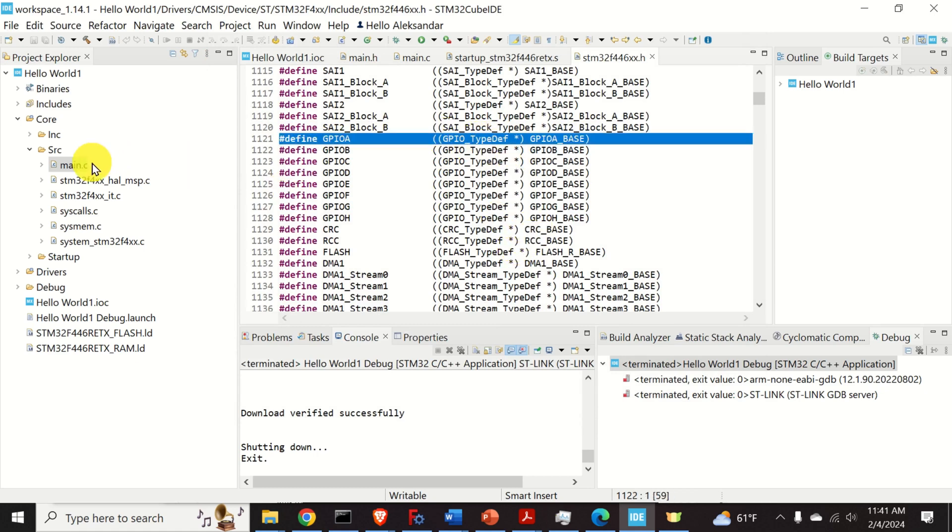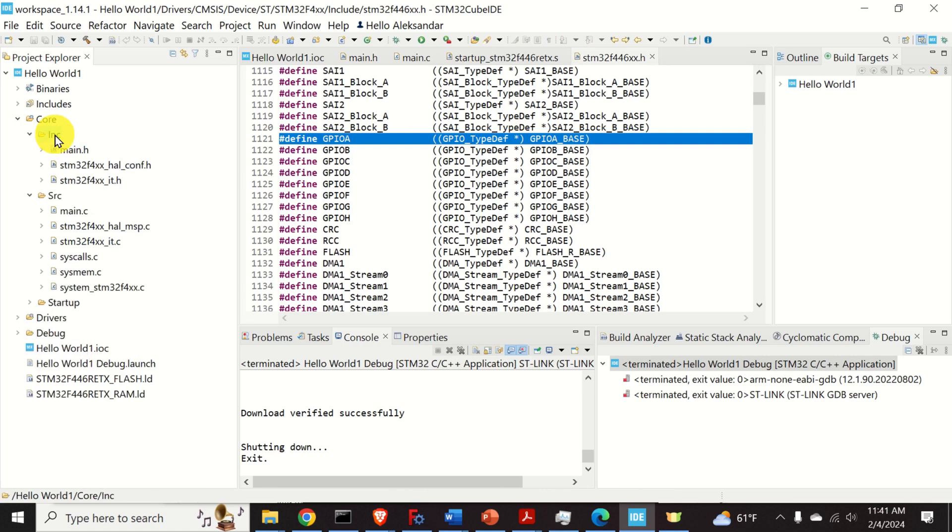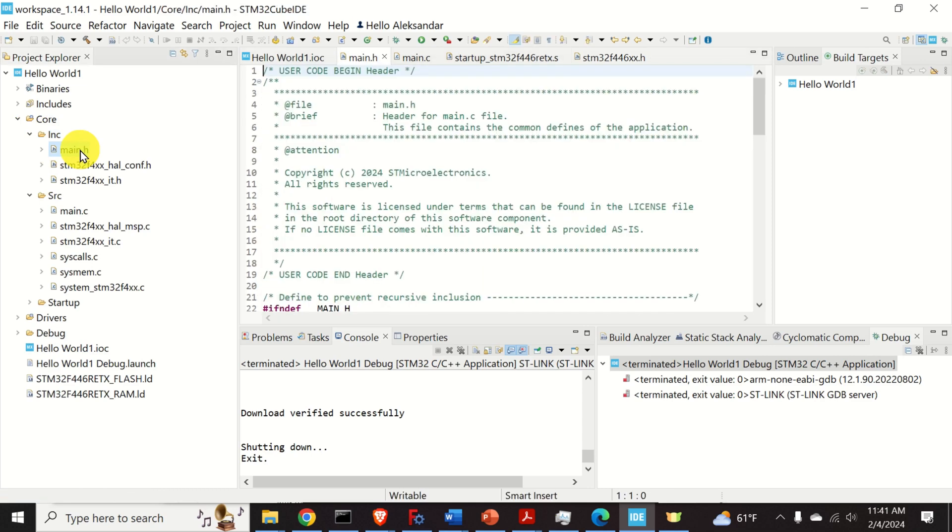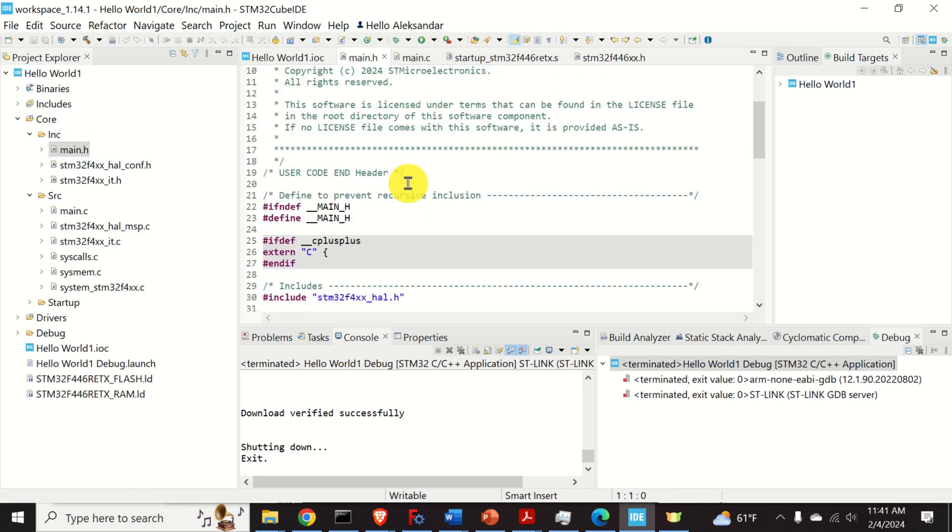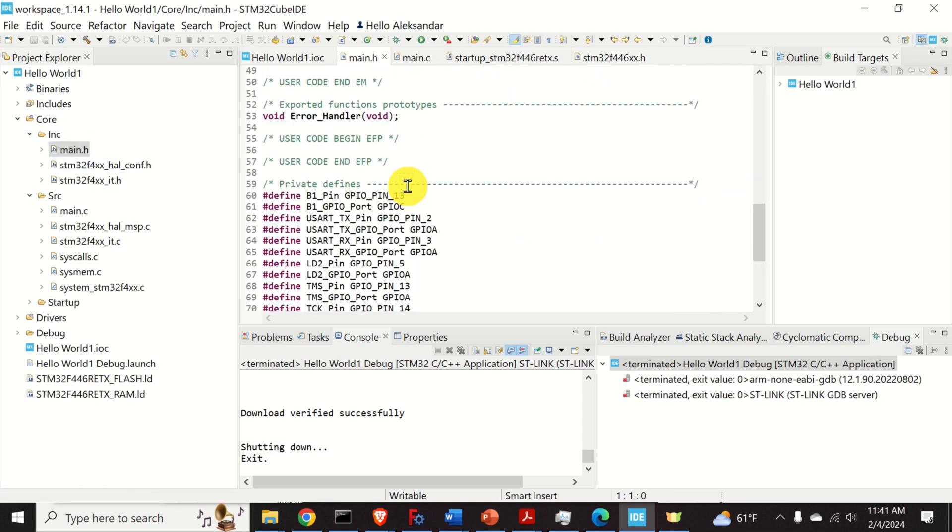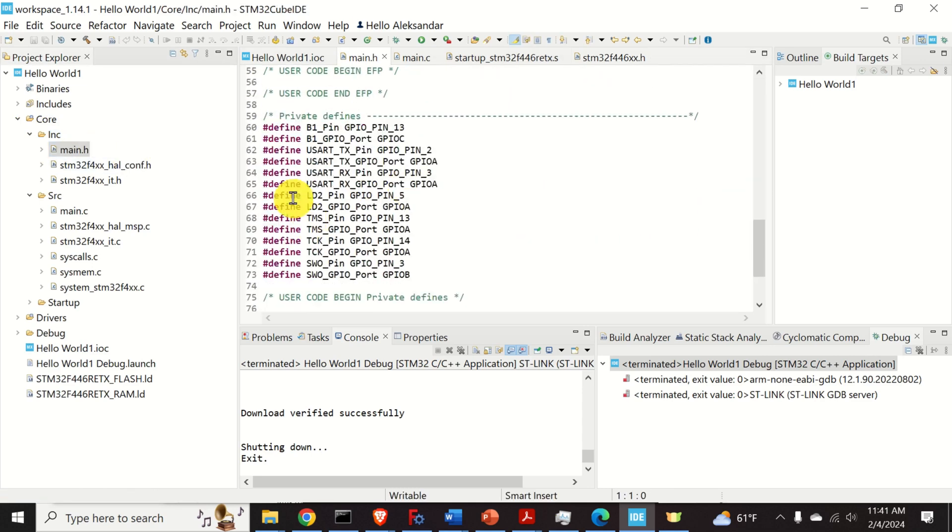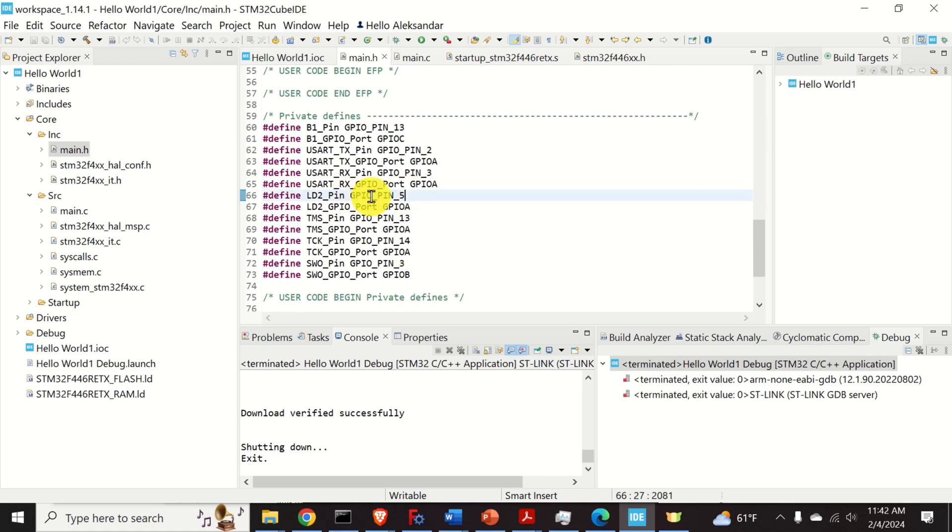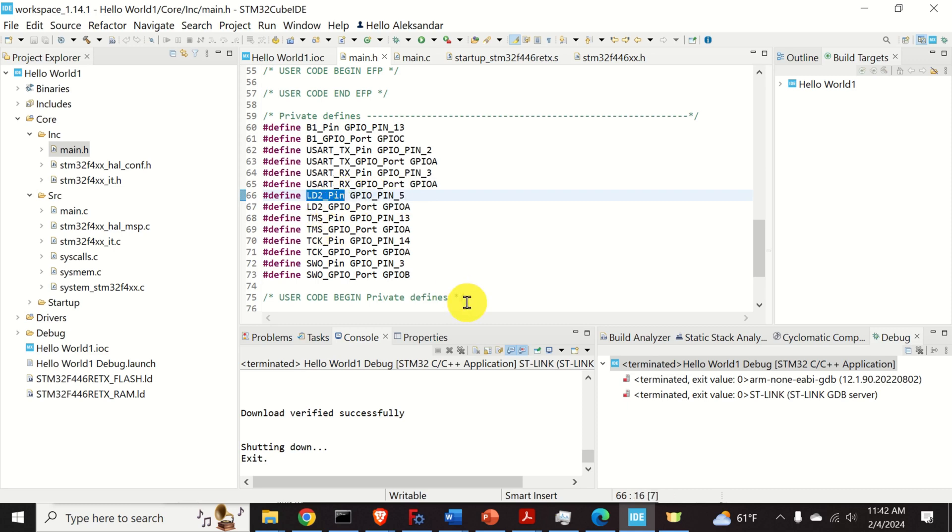Another important file that you can analyze is the main.h file. So, click on inc and open the main.h. This file contains these important definitions. These definitions are very interesting because of the following. Over here, you can see that instead of GPIO pin 5, we can simply type LD2 pin.